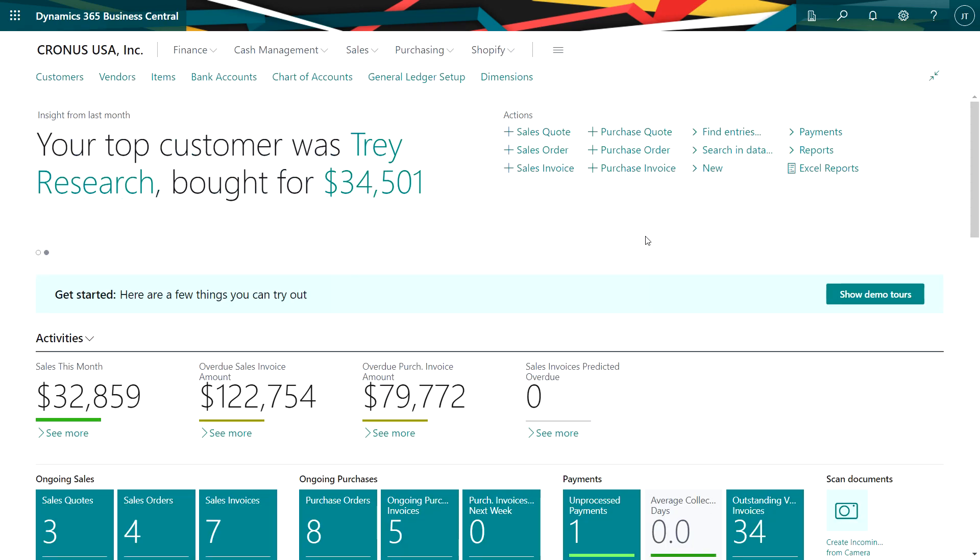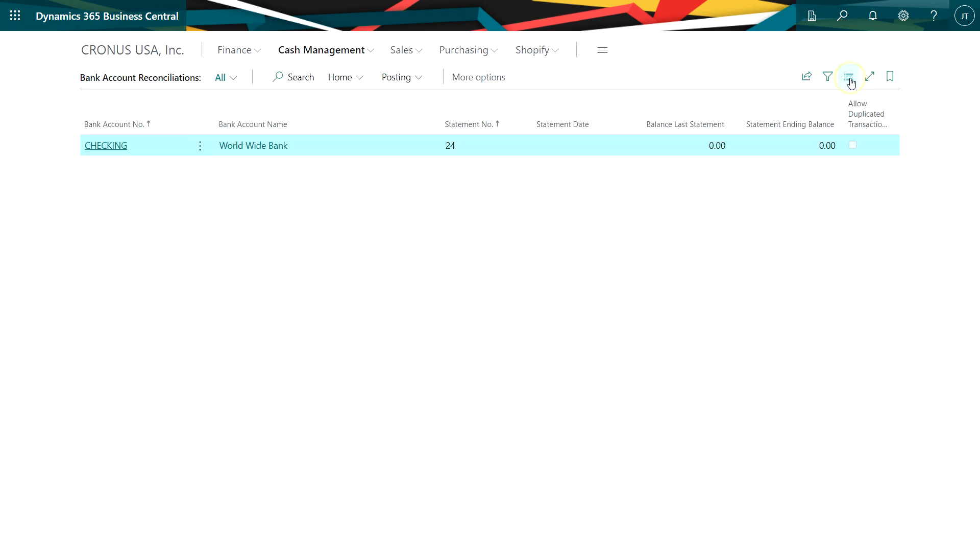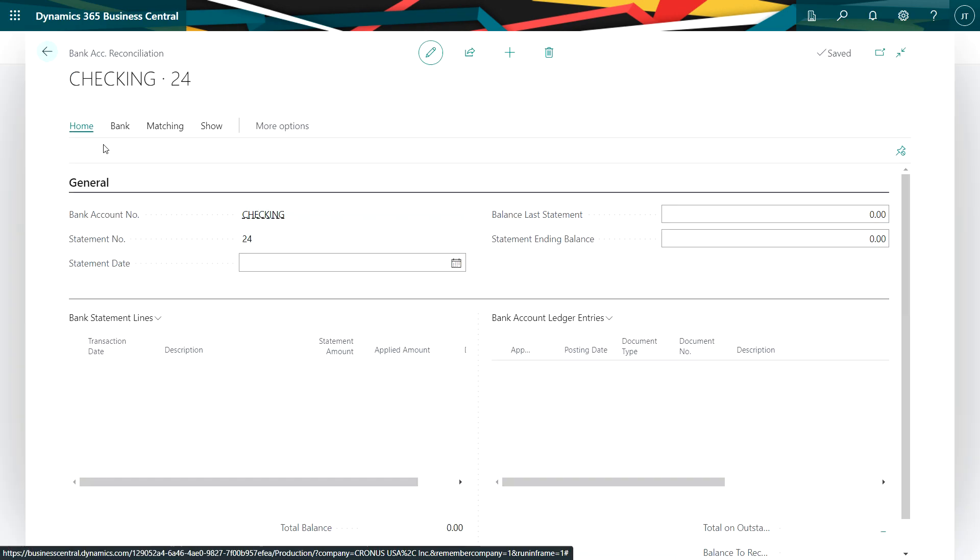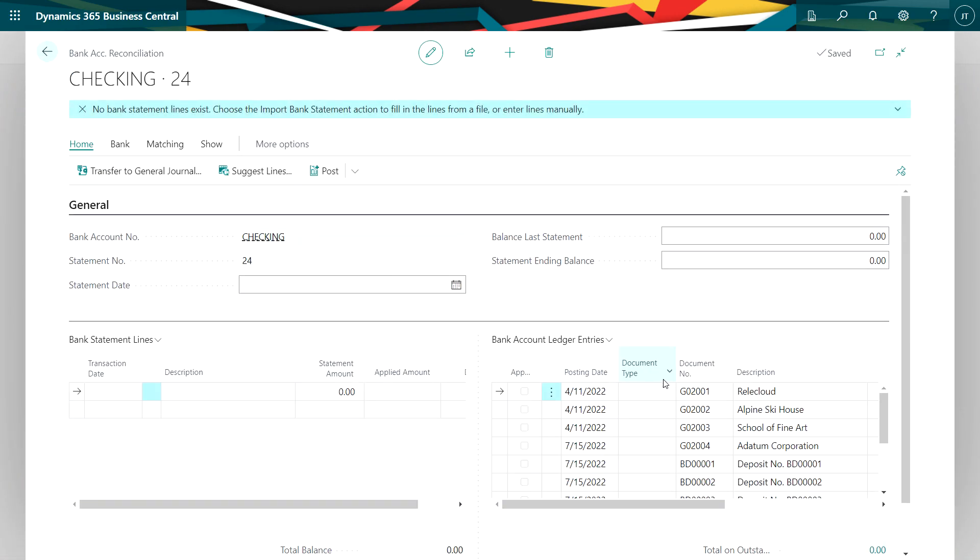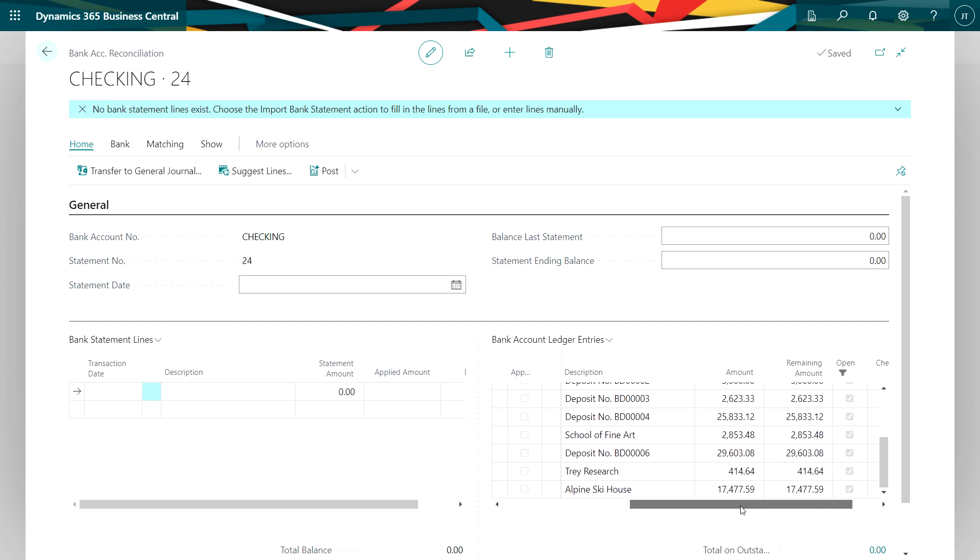Now let's go ahead and take a look at what these look like in the bank reconciliation window. Go to cash management, bank account reconciliation. I've got one started here. Let's open that up. And these three lines at the bottom match the transactions that we just posted. So this one here, this is the deposit. And this summarized two payments to my customers. You can see that summarized in one entry here.